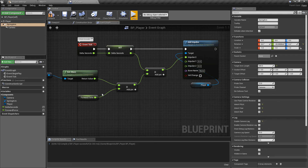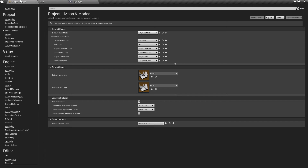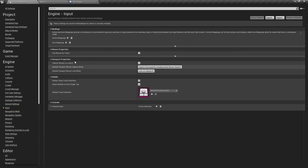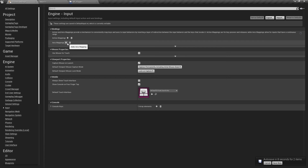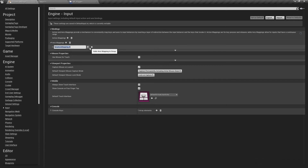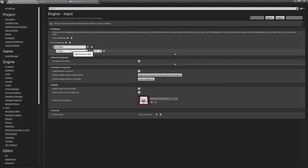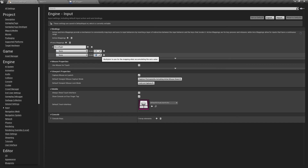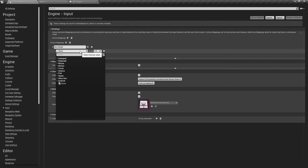The next logical step is getting the cube moving sideways. Go to Project Settings > Input > Axis Mappings. Action mappings are single-press events like a jump; axis mappings are value-based for inputs you hold or tilt, like an analog stick. Click the plus button and name this axis 'move right.' The scale value controls direction: scale -1 is left, 0 is no movement (the default), and 1 is moving right.